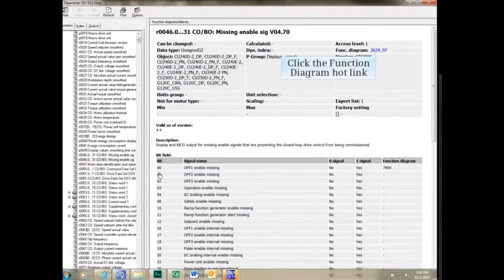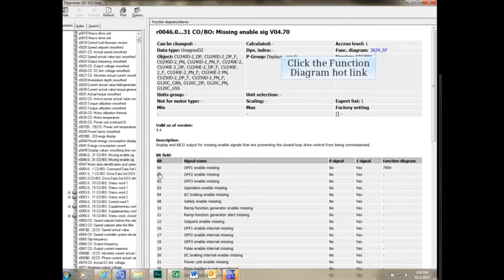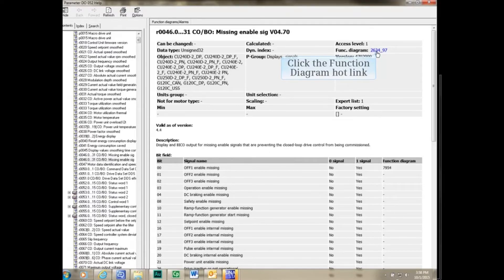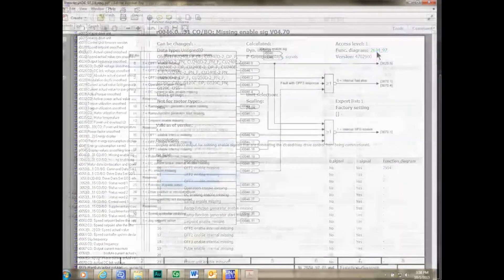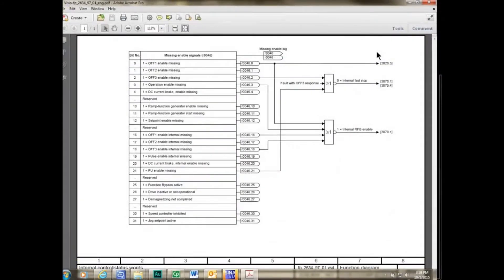There may also be a function diagram associated with the parameter. This can be accessed by a hotlink from the Help file. The Function Diagram window opens.